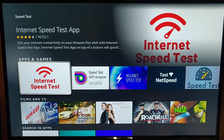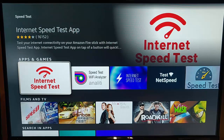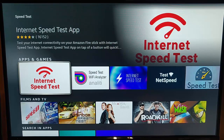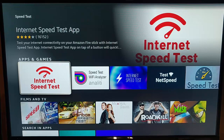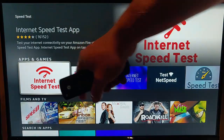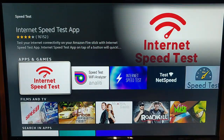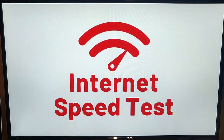Today we're going to have a look at all the different speed test apps that you can get on your Fire TV Stick. This is to test the speed of your internet connection. So let's have a look at this first one — the Internet Speed Test app — let's go into it.